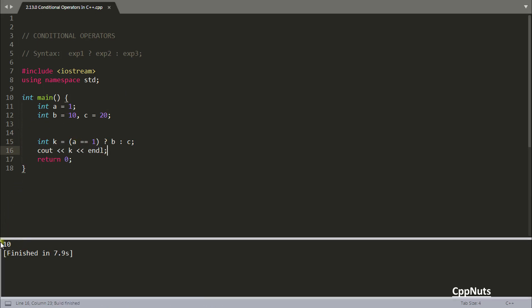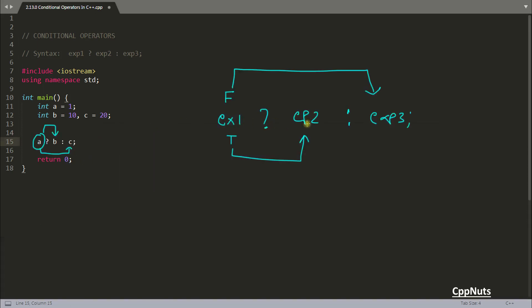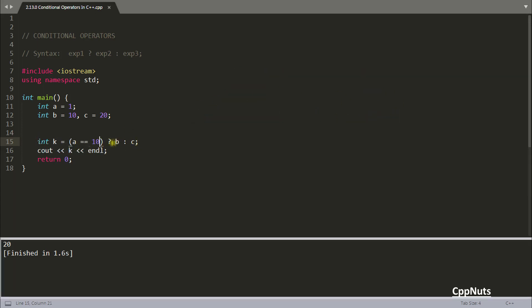We got 10, which means b went into k. Let's make this false — instead of 1 we compare with 10, so this will become false. Compile and run again — this time it got 20, which means c. As said: if the first position is true, execute this one; if false, execute this one.